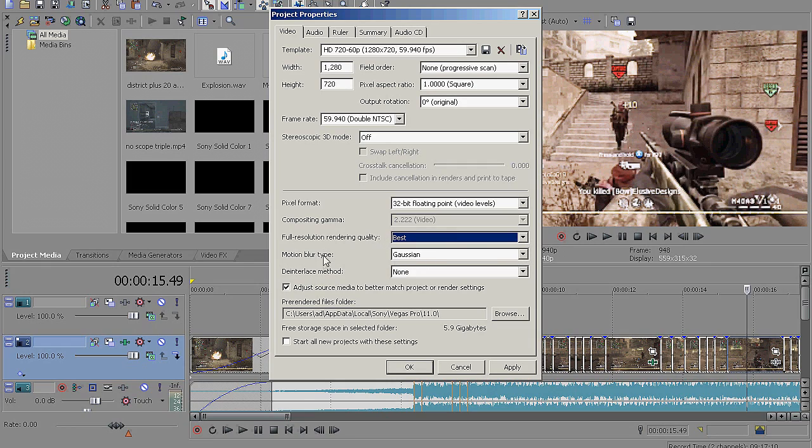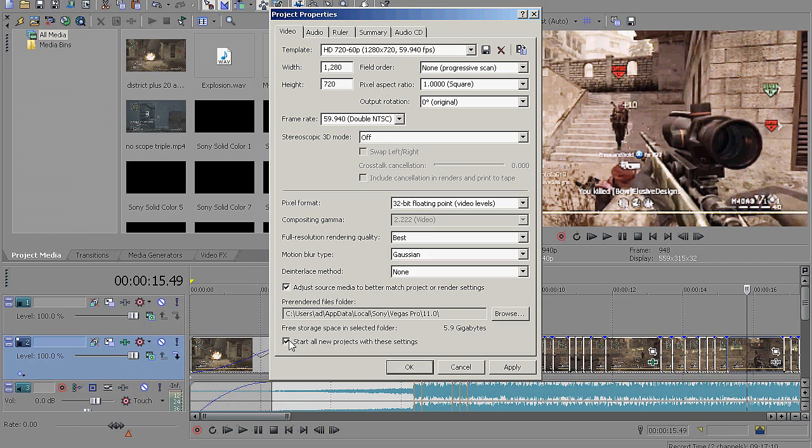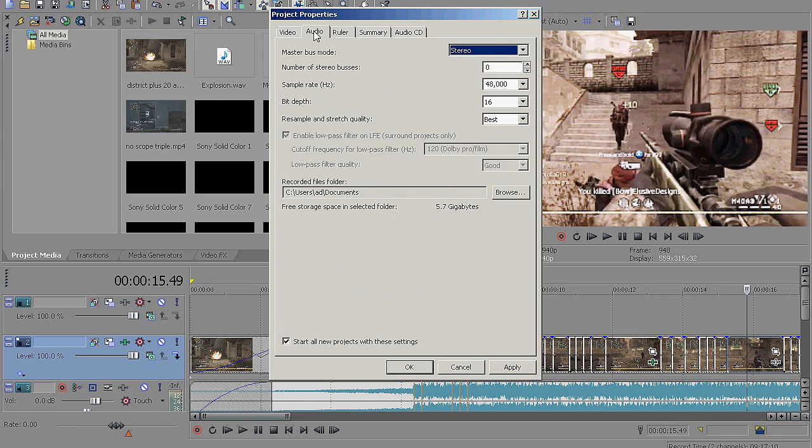Motion blur type, change that to Gaussian. De-interlace method, none. And then check this little box that says adjust source media to better match project or runner settings. And then these are the best settings you can get, so I suggest taking this off, start all new projects with these settings. And then go into audio.